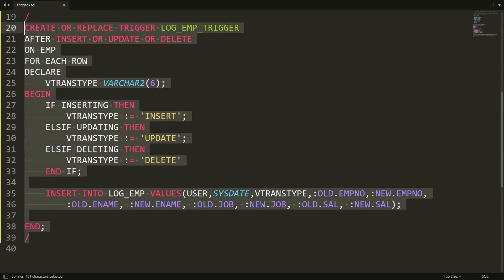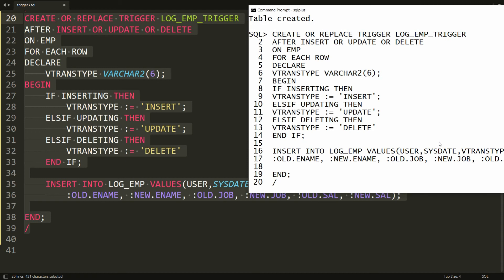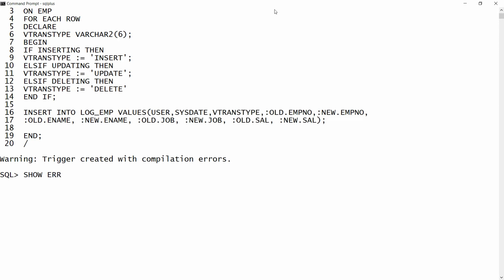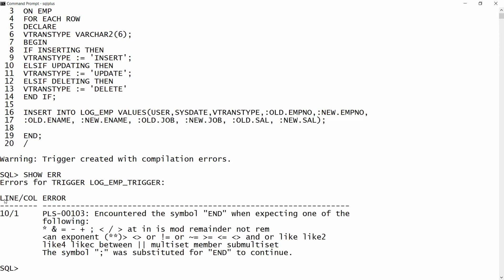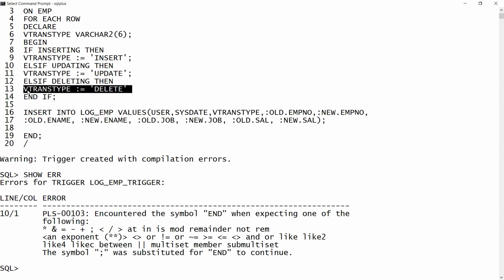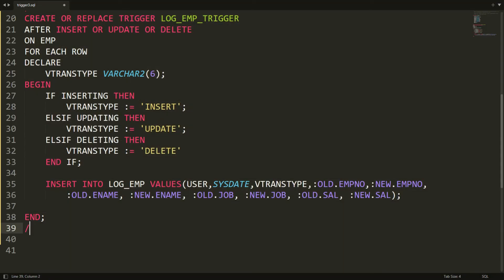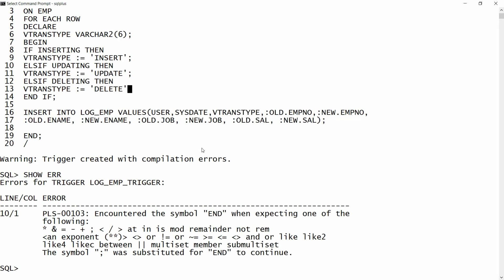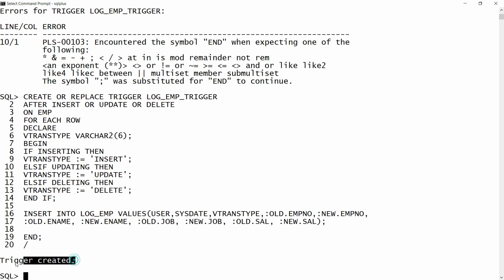The trigger is ready. Copy all the statement and paste it in PL/SQL. I'm getting an error — let me check. The error is on line 10: I need to write a semicolon after v_transaction_type := 'DELETE'. I add the semicolon, then copy and paste again in PL/SQL, and I get the message 'trigger is created'.